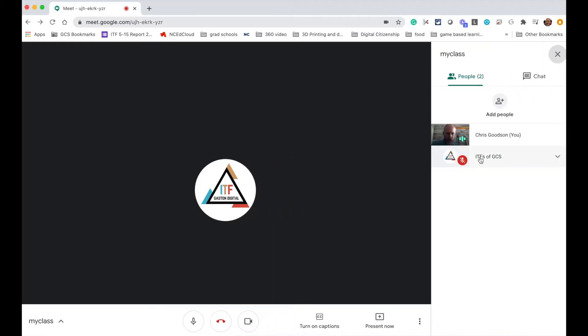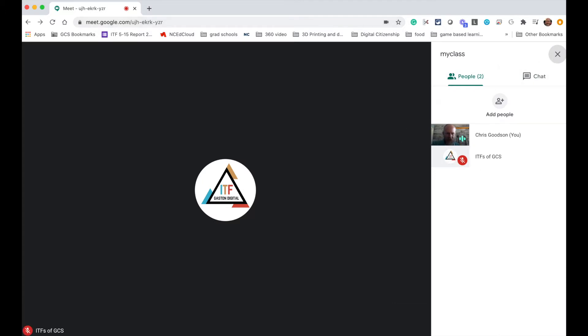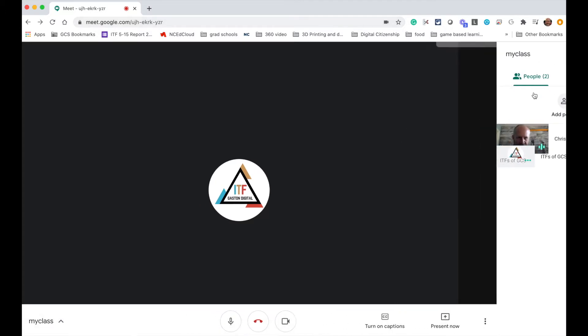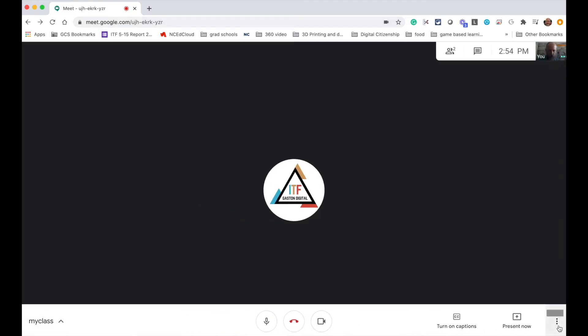I want to show you a new feature that's rolling out to Google Meets. As you can see, I've already started a Meet and my student has already joined. I've got one student in the class here and I have the ability now to start a whiteboard that all my students can see.